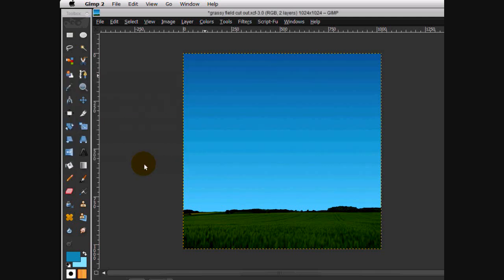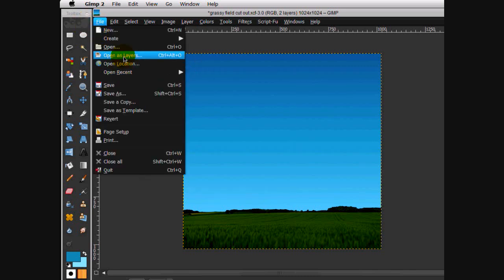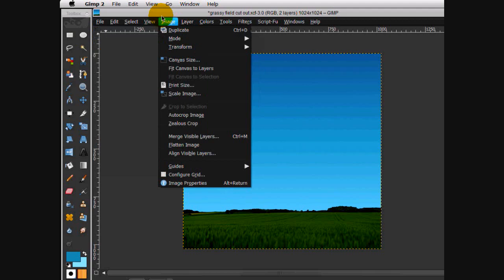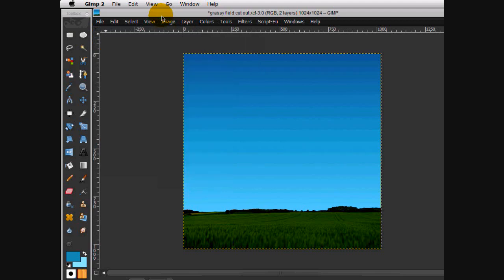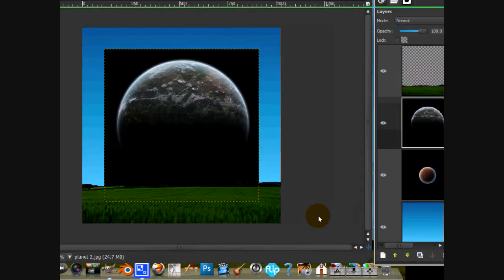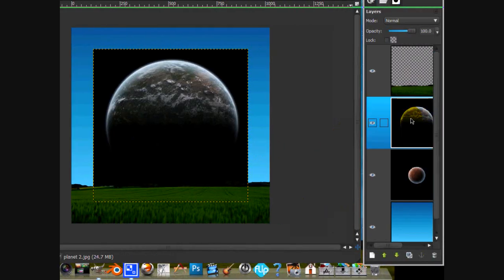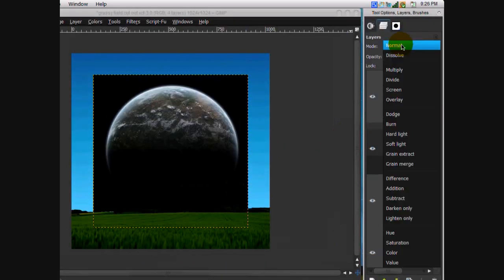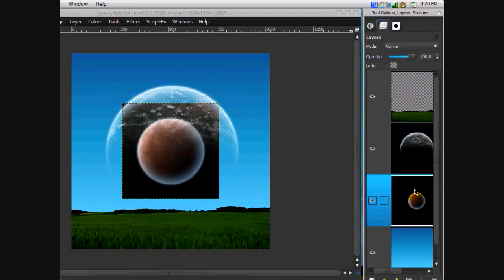Now what we're going to do is import the planets. Just go File > Open as Layers and open up the planets. I have the two planets and you're going to put them both on screen mode.